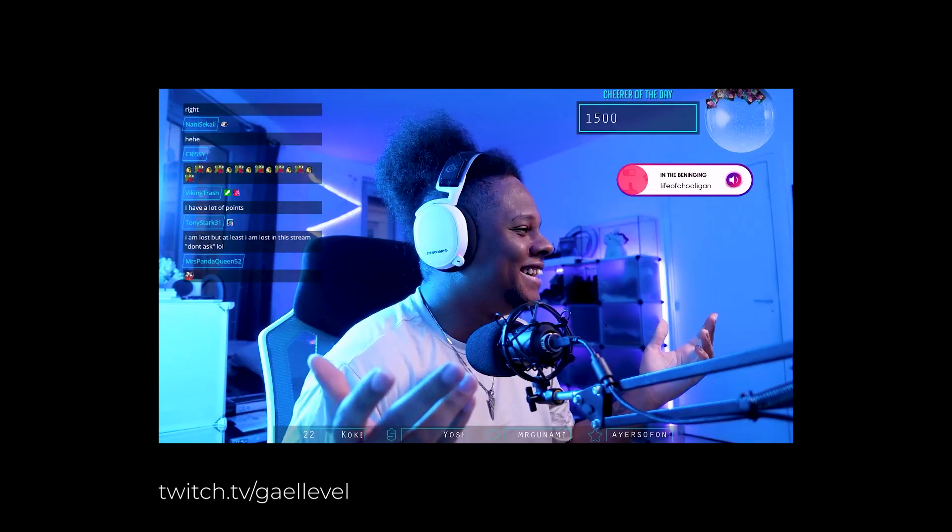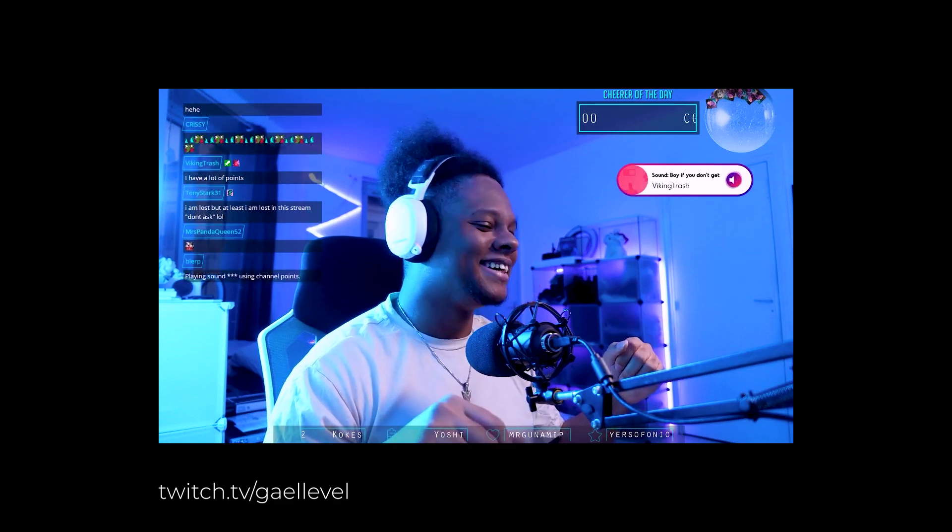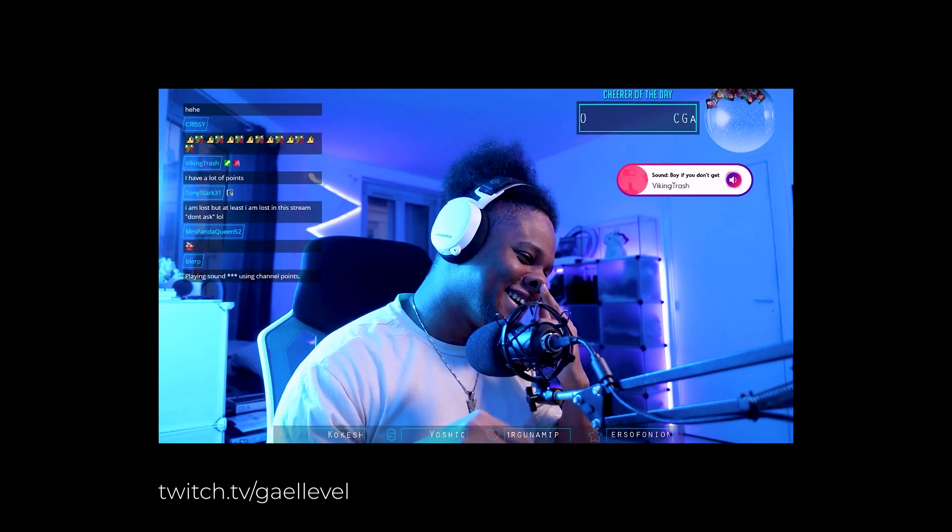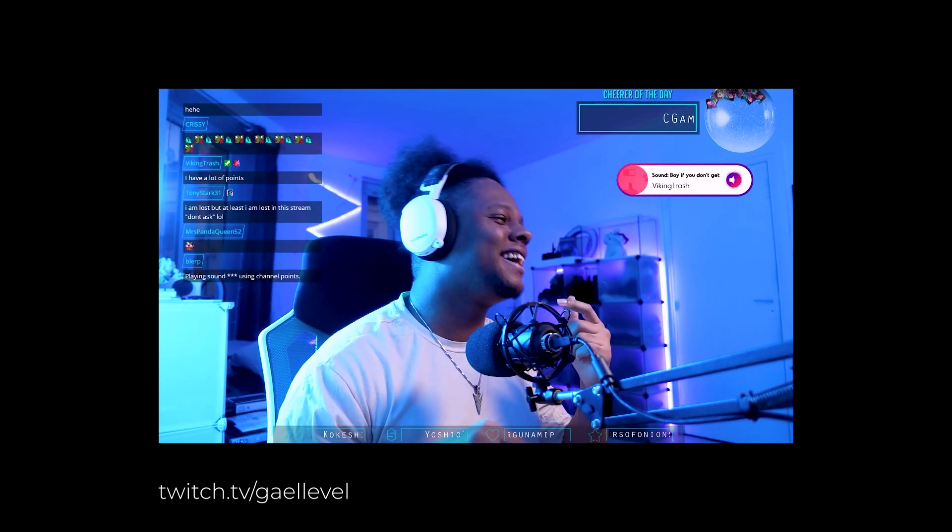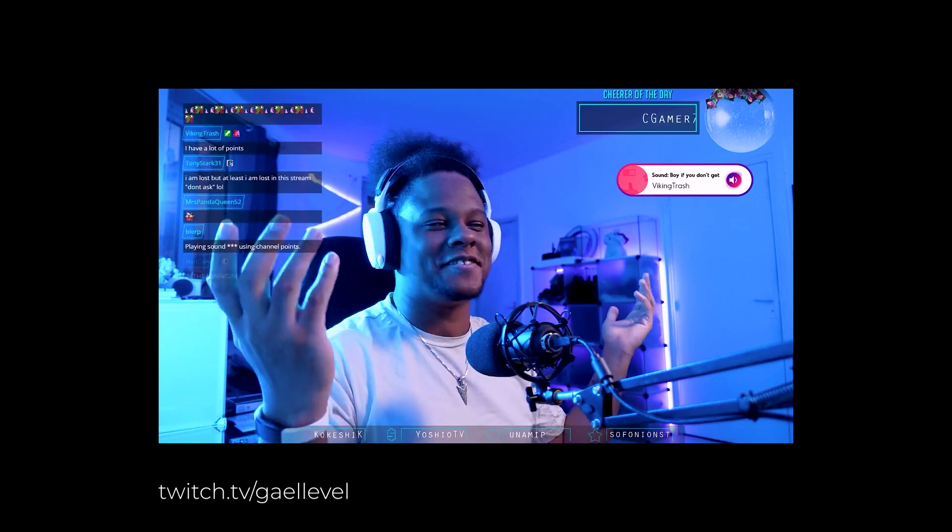Hey guys, Get Level here, and today we're going to figure out how to play sound effects using channel points so that people who accumulate those points have something to do on your channel. It will be a sound effect but also like a little visual cue to let you know which sound is being played.